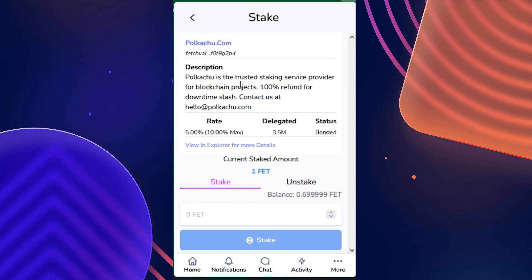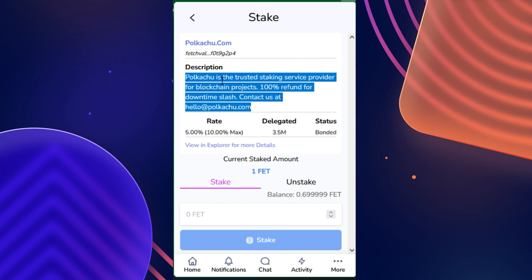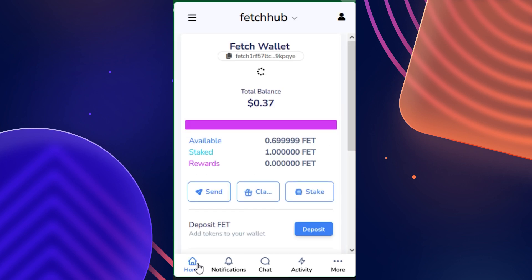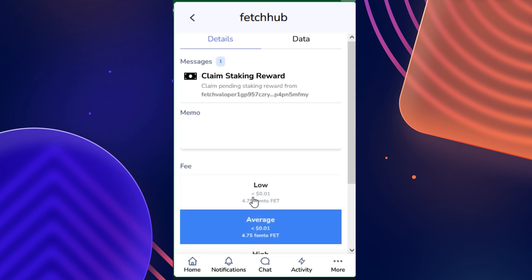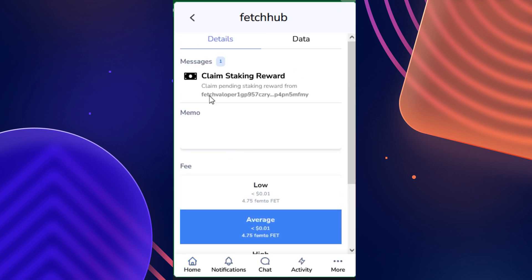Another good thing to note is that outside of the basic info provided on the validator page, if you click into a validator, you will see the description they have provided, which allows you to get to know them a little bit better. And of course, to simply claim rewards, you would just select 'Claim' and then approve the transaction, which we don't need to do because I just staked.